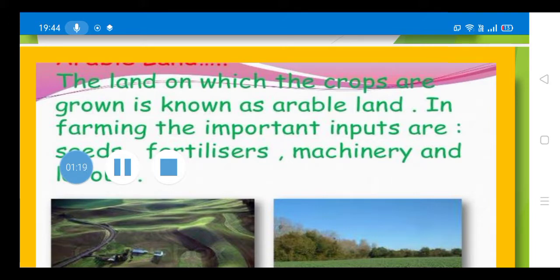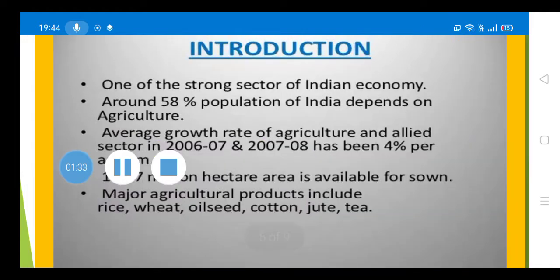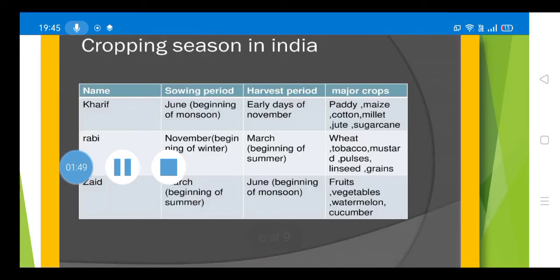In short, the definition of agriculture is the science or practice of farming, including cultivation of the soil for growing of crops and the rearing of animals. Between 1960 and 1983, India's food production increased three times because of the increased use of fertilizers and machinery in agriculture. That is why this period is also called the Green Revolution.